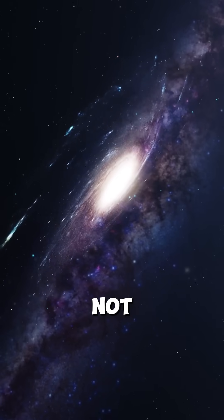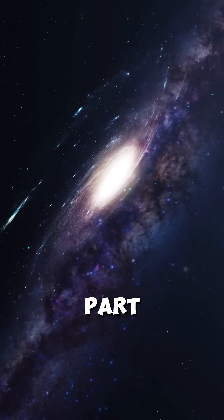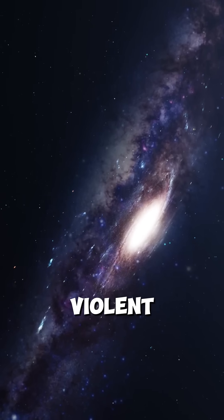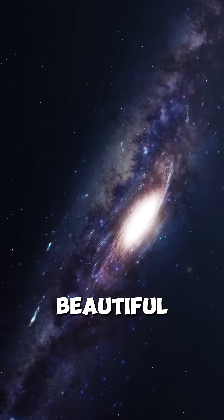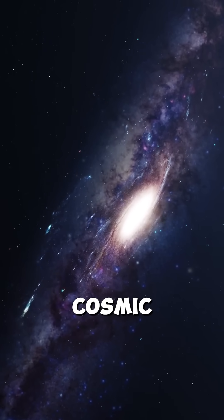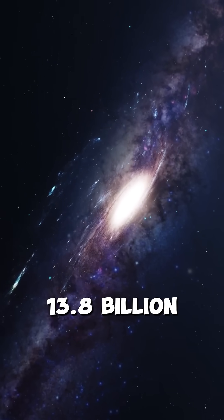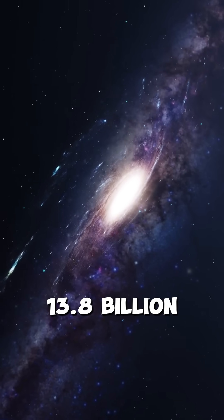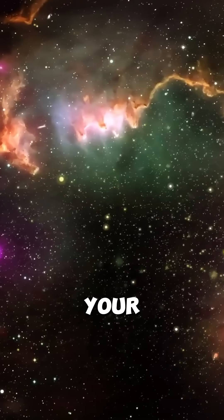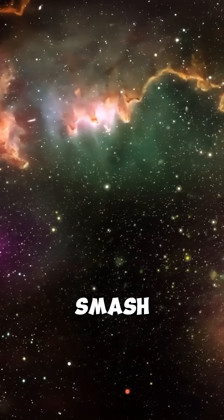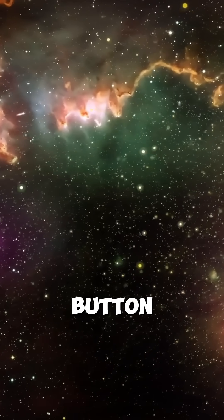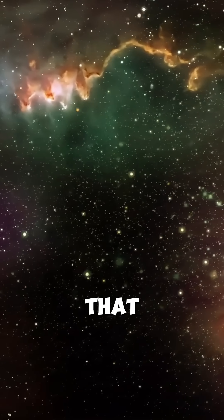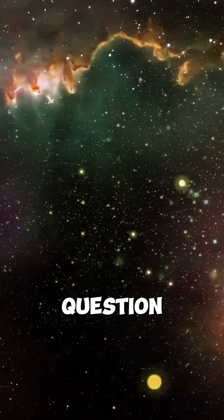We're not alone. We're part of the biggest, most violent, most beautiful cosmic dance that's been going on for 13.8 billion years. If this blew your mind, smash that like button and follow for more mind-bending space facts that will make you question everything.